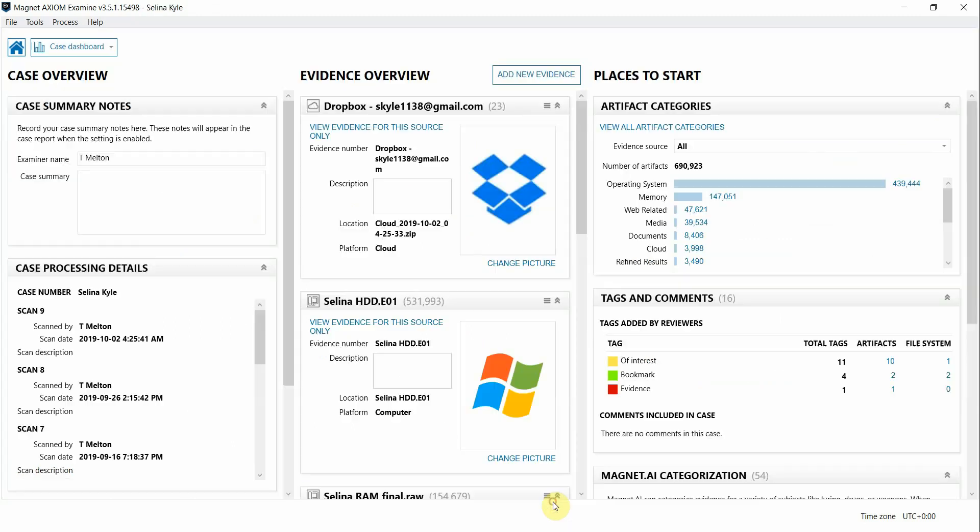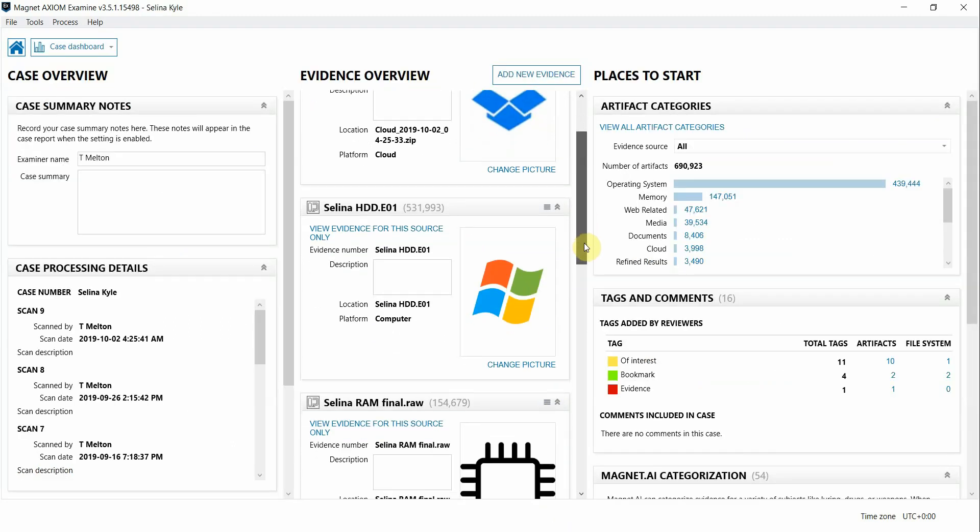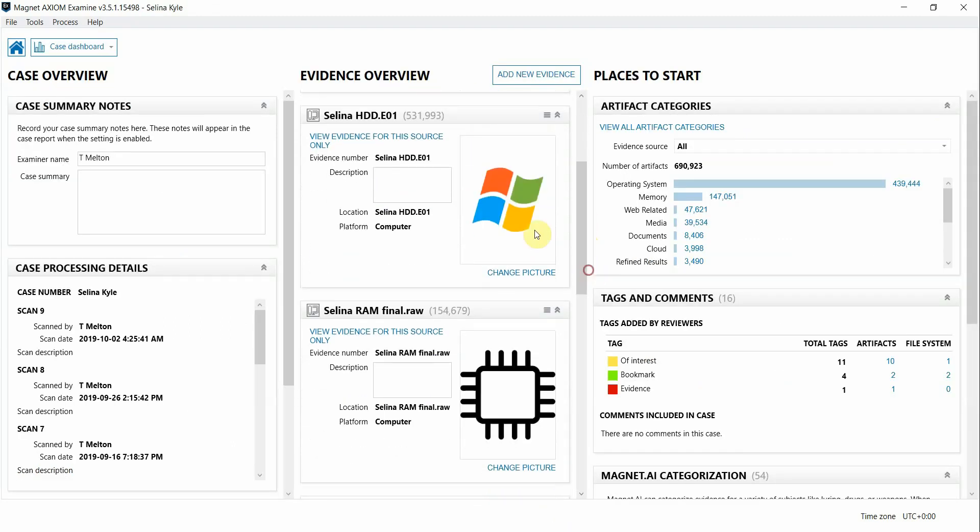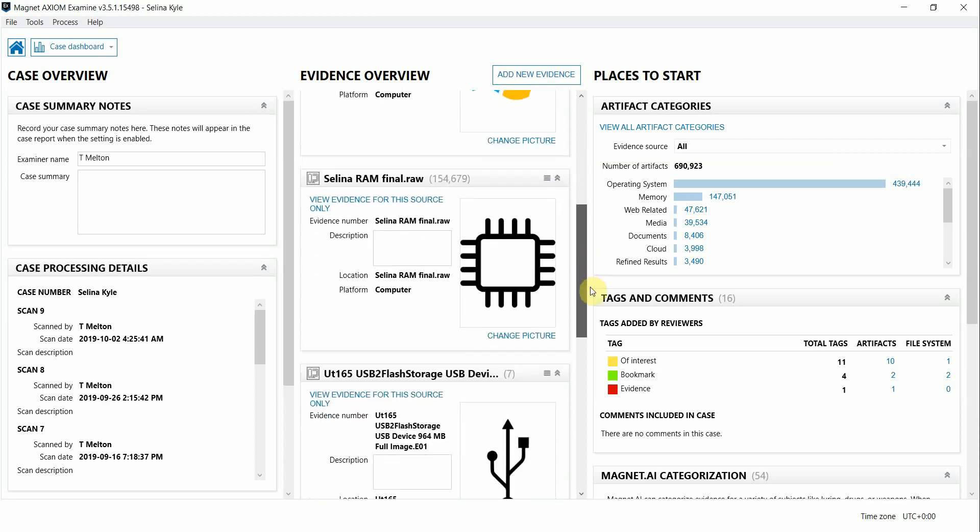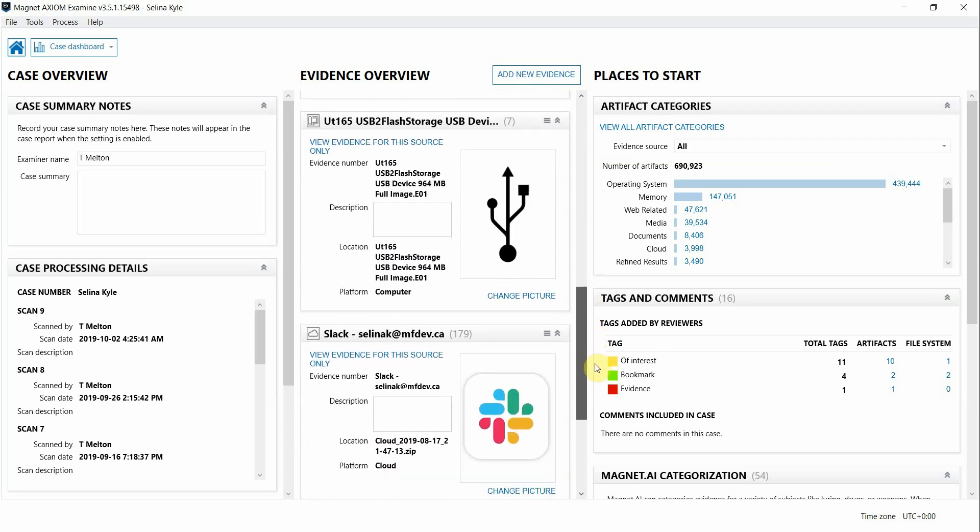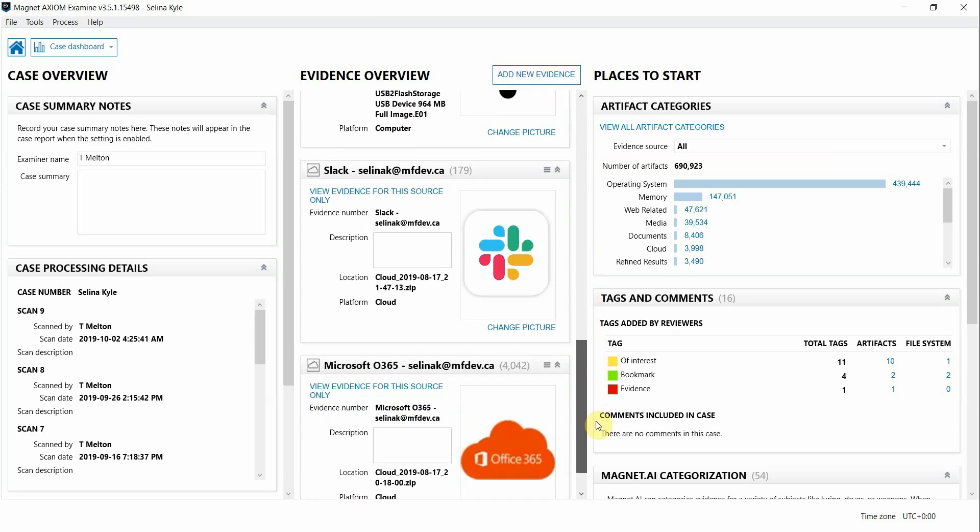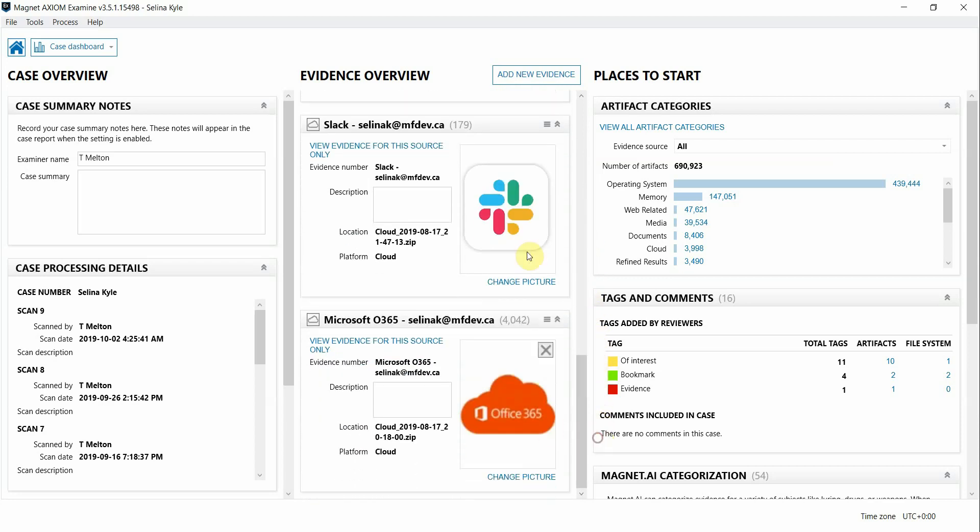Now let's switch over to this other case and you can see there's a lot more going on here with a bunch of different evidence sources. We have a hard drive, memory, there's a USB device, and some cloud accounts as well.